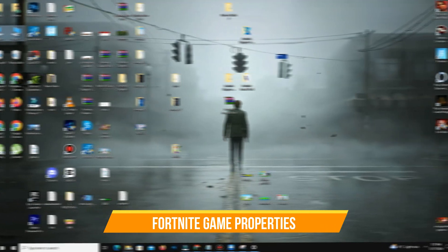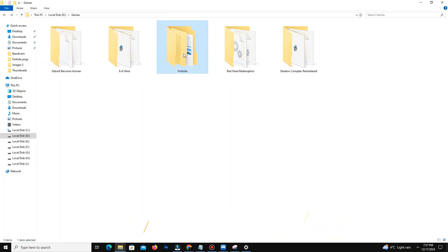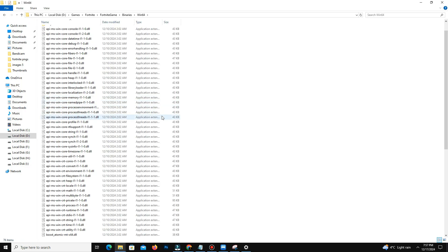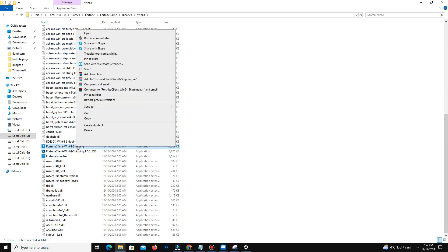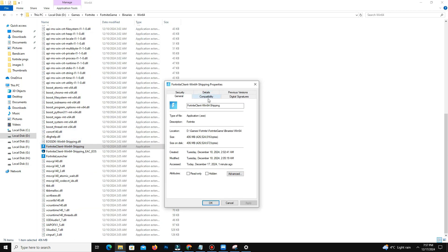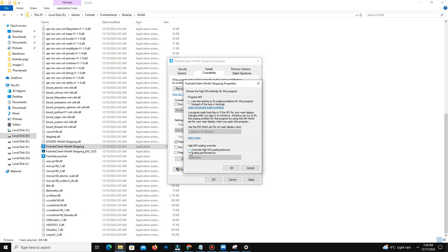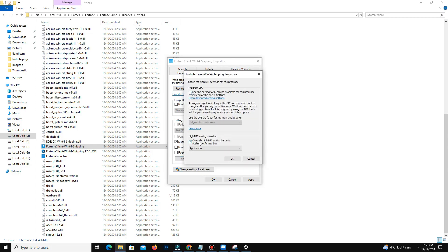Now go to File Explorer and locate your Fortnite installation folder. Navigate to Fortnite Game, then Binaries, then Win64, and find FortniteClient-Win64-Shipping.exe. Right-click it and open Properties. Under the Compatibility tab, enable Disable Fullscreen Optimizations — test both enabled and disabled to see what works best for your system. Then click Change High DPI Settings, ensure High DPI Scaling Override is set to Application, and apply the changes.